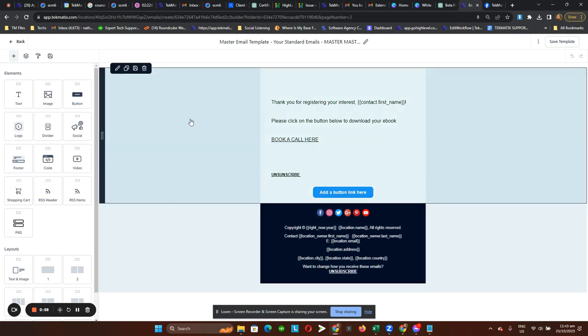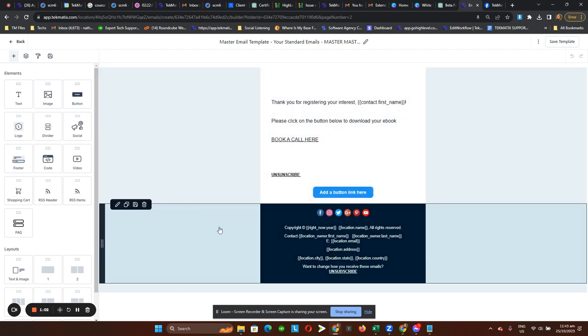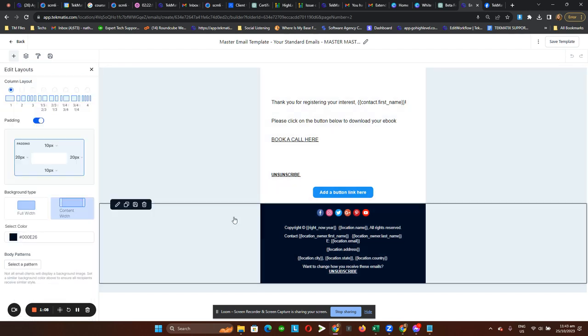So what you need to do to save this exact footer as a saved item or global element is hover over that exact section or box. Then here on the left-hand side, click on these three dots, the save icon or file icon, and click on that.